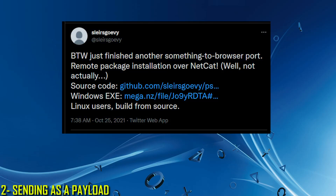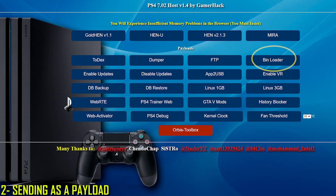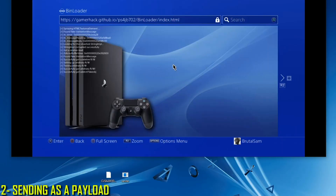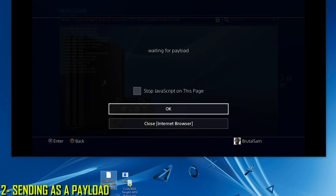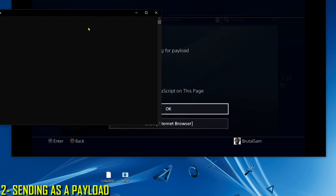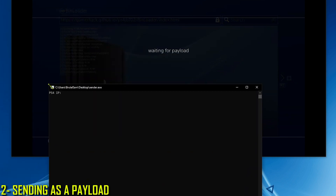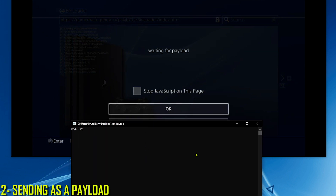Now let's move on to the second method. We'll be using the Sender by Slayer Scovi to send game packages as if they were payloads. Go to any host that has bin loader and run it — of course your PS4 and PC must both be connected to the same network. When it succeeds, don't click OK and don't click close on the internet browser, just leave it as is. Go to PC, drag and drop the package you want to install on top of the sender EXE, and click Run. Type the PS4's IP address and hit Enter — you should see the transfer starting.